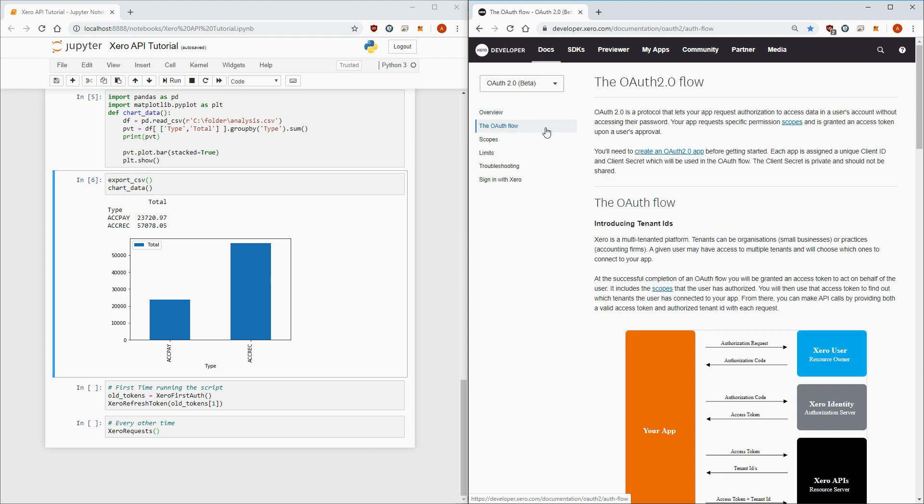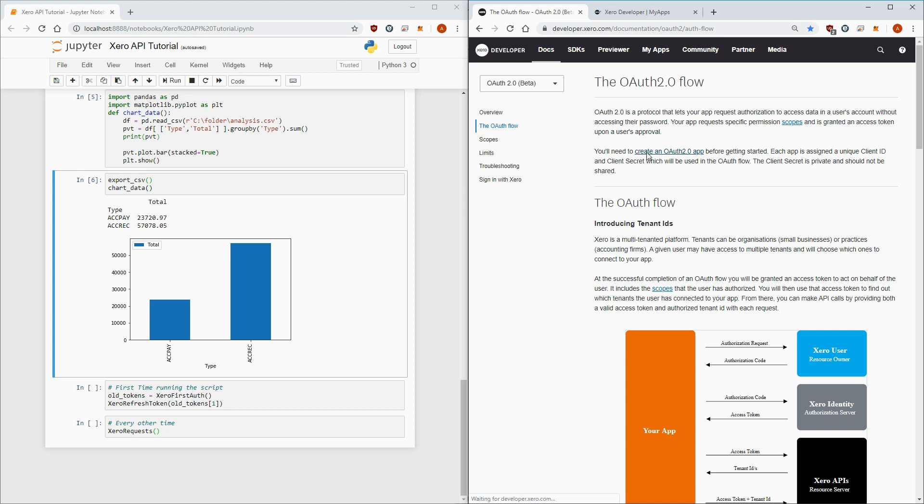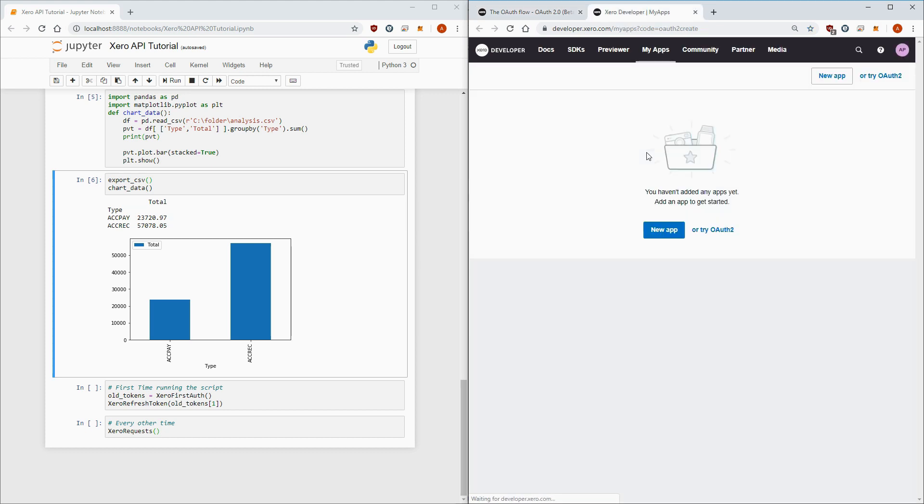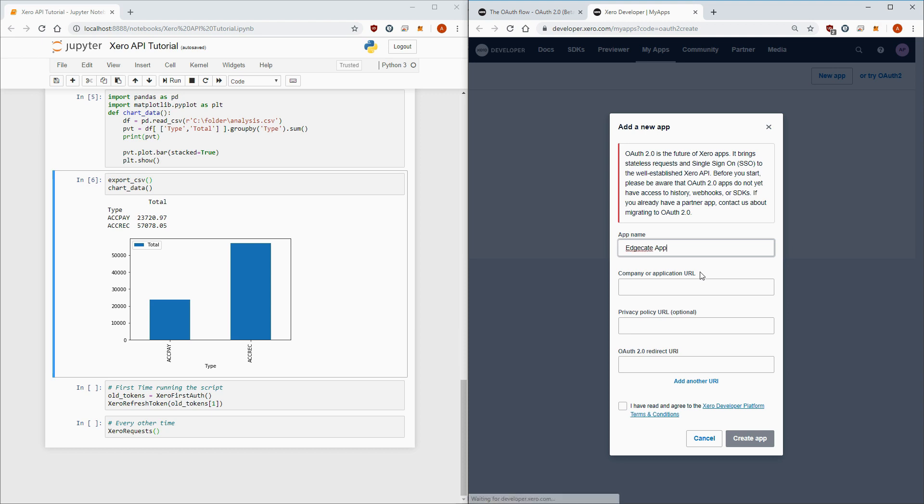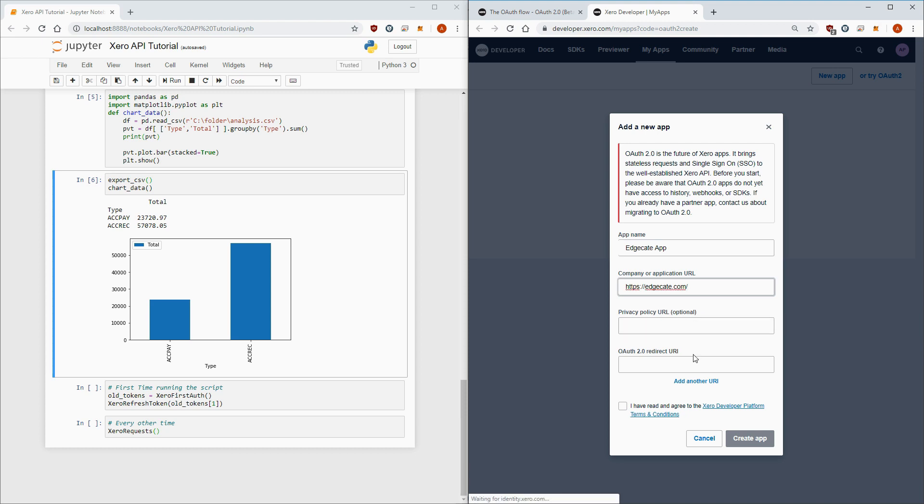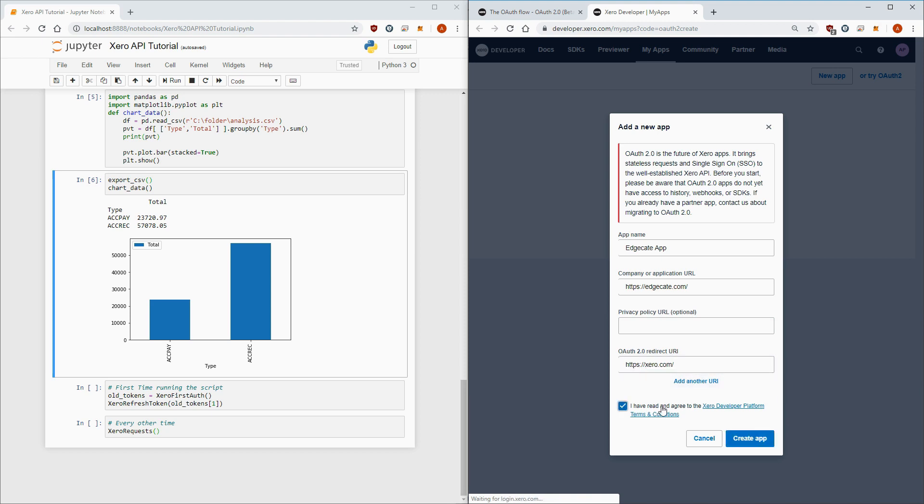This is the page that explains to us how to connect to the Xero APIs. The first thing it wants us to do is to create an OAuth2 app, so let's do that by clicking on the link and logging in. Then click on try OAuth2 and fill in the details of your app. I'll call mine educate app, company URL doesn't matter too much but I'll put my website https://educate.com, privacy policy we can leave alone, and the redirect URL you can use localhost or https://xero.com, and agree to the T's and C's and click create app.